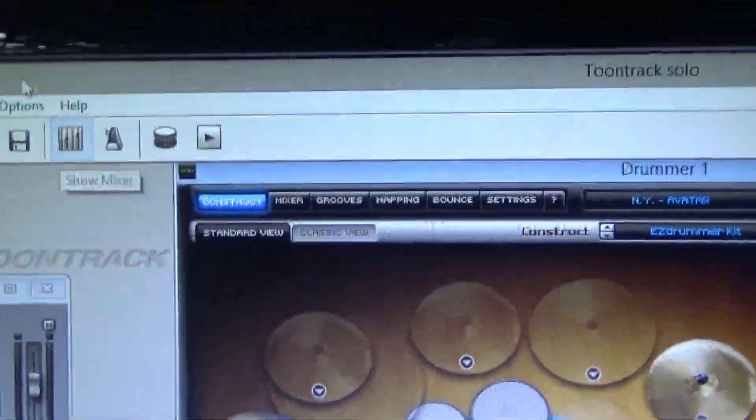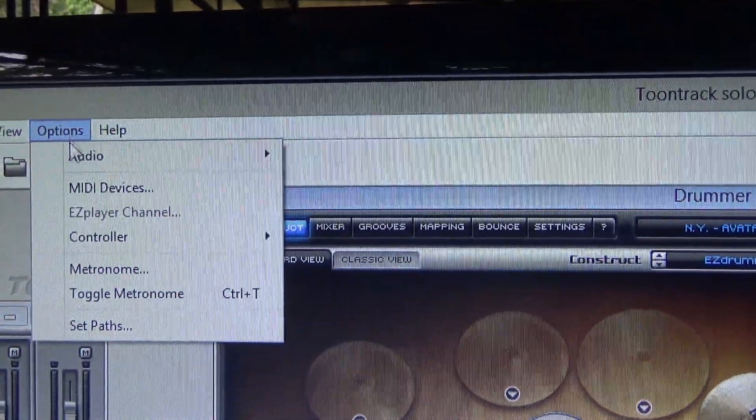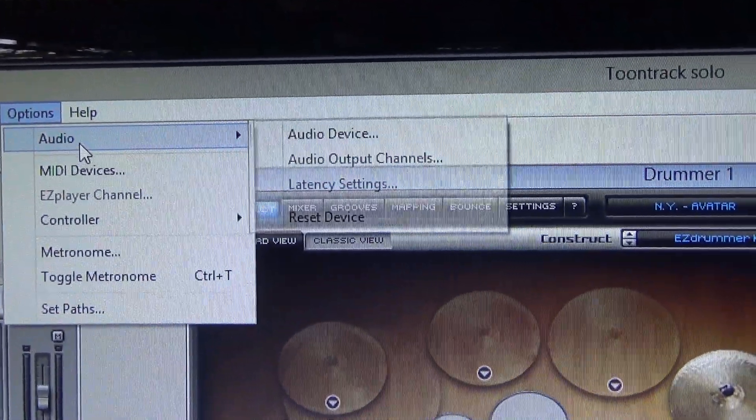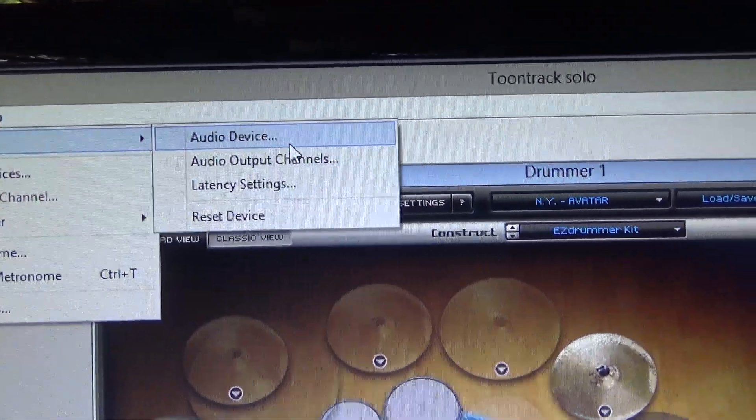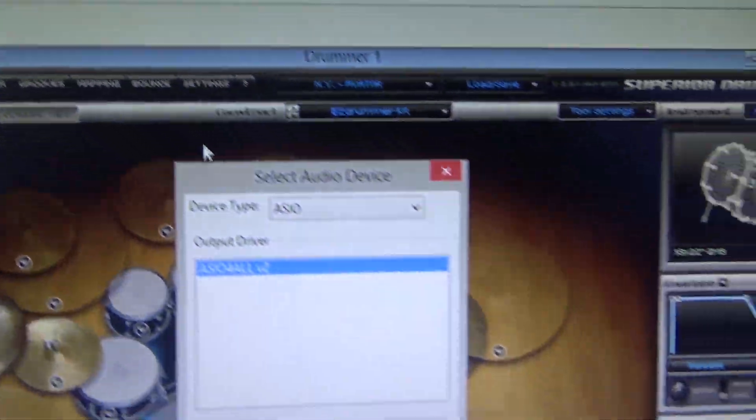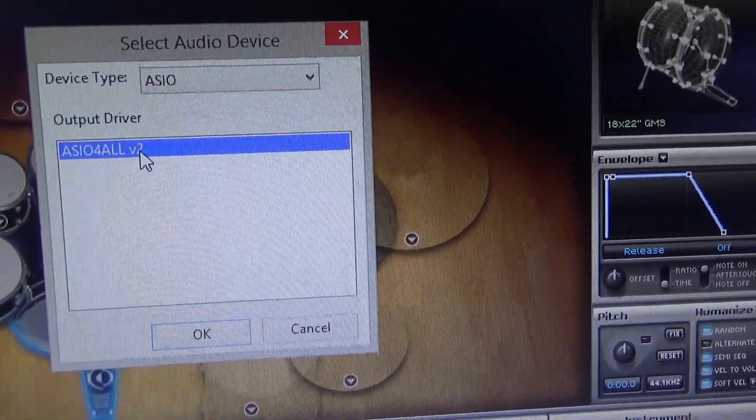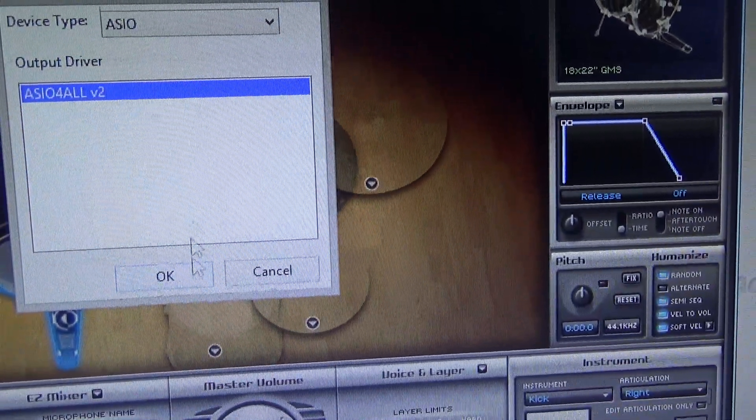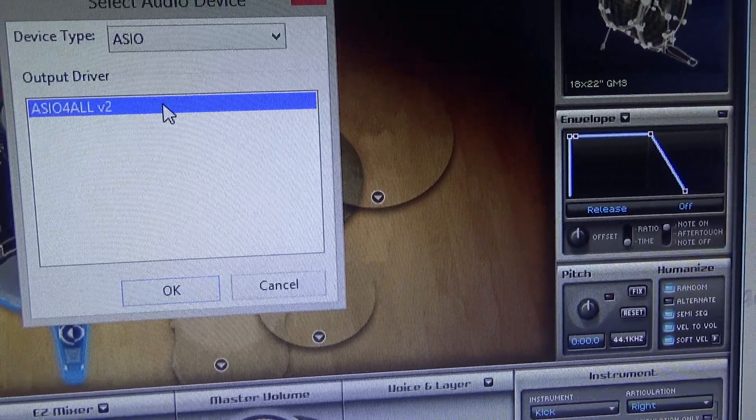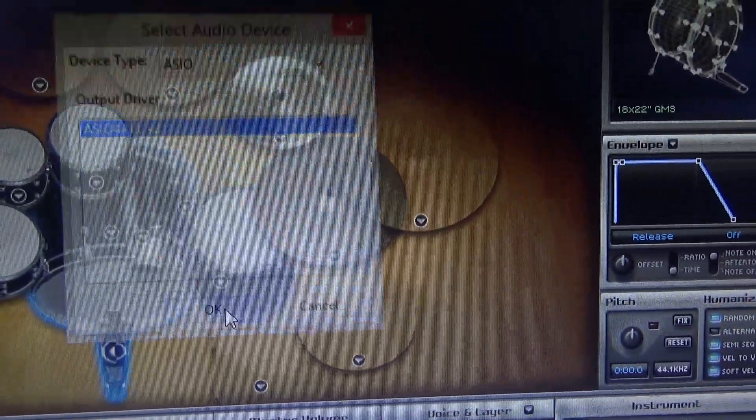I go to options. Audio. Audio device. Audio for all. Okay. I click it, click it.